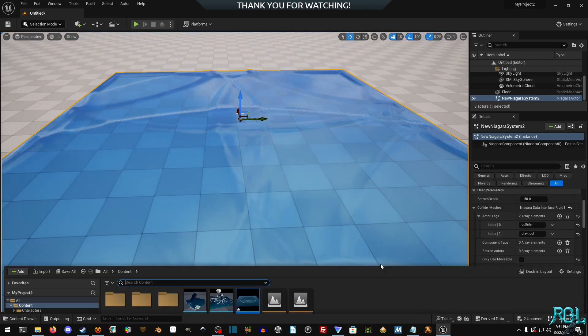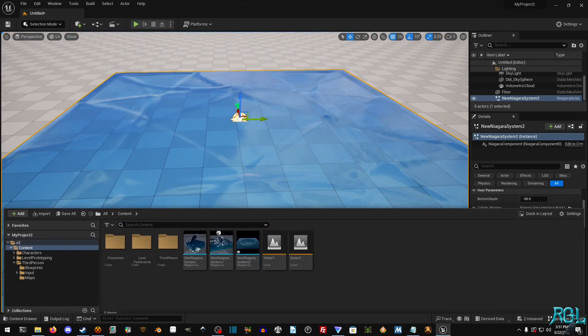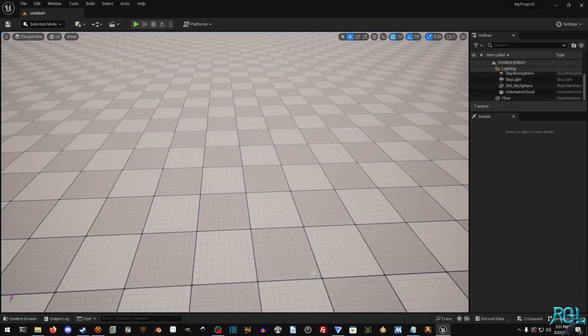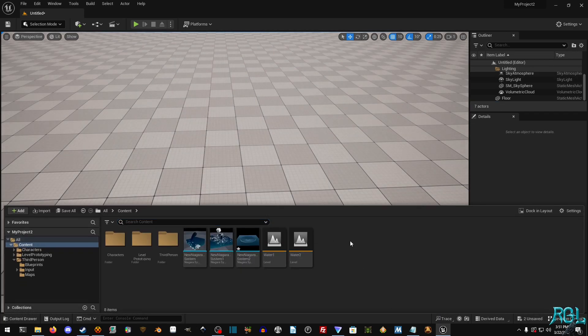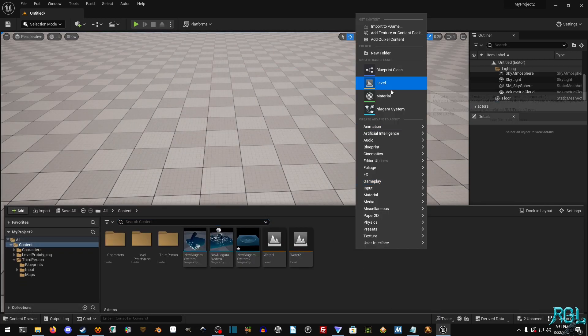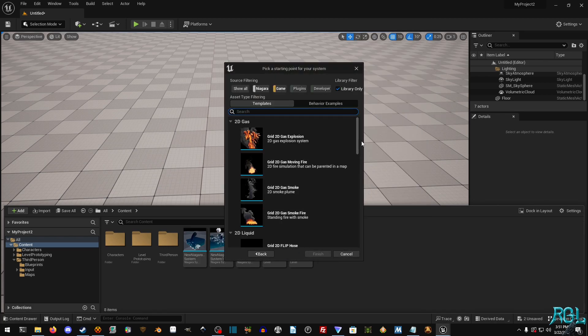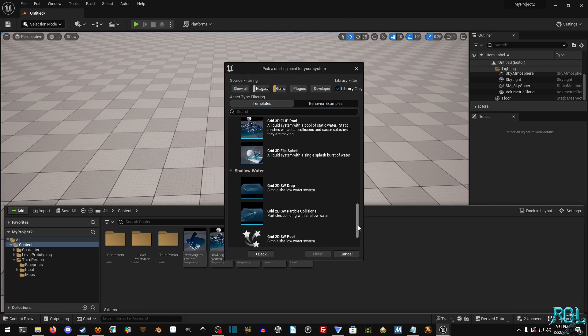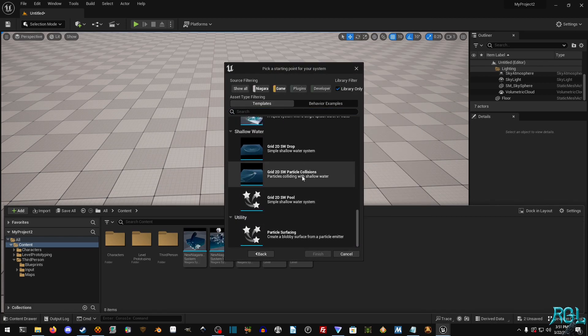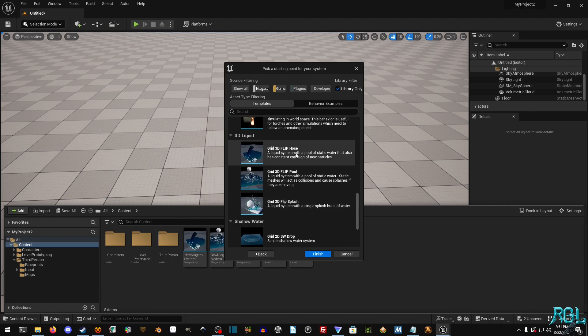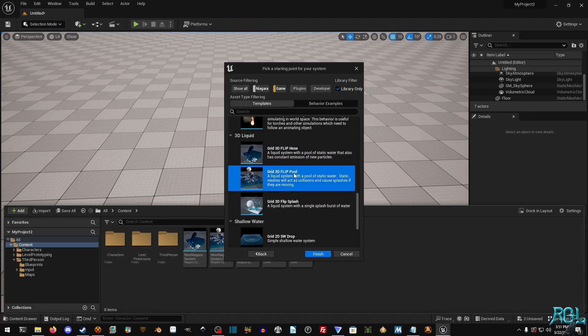But we do have some other systems. I'm actually going to just remove that one there and go up to Niagara system and then grab this and then scroll down. And yeah, there's a fair bit. This one has particles colliding and I use the flip hose and the flip pull. These are very expensive.